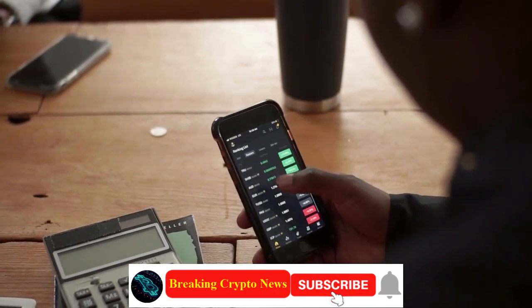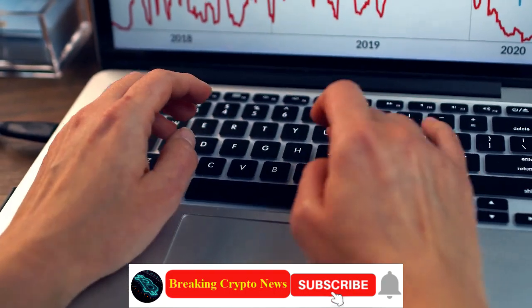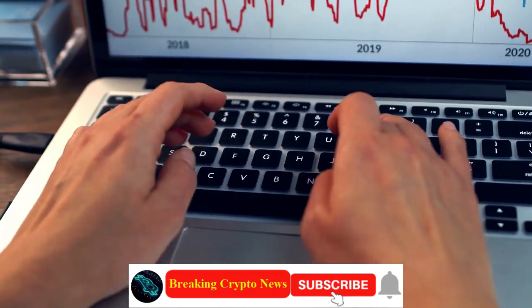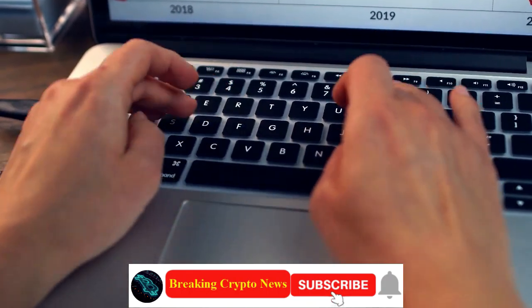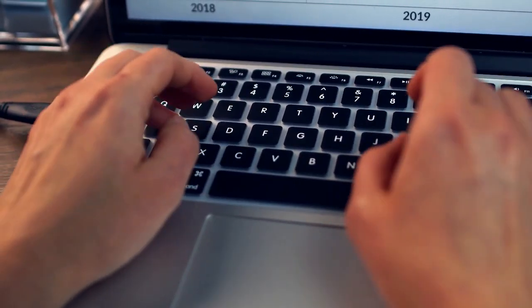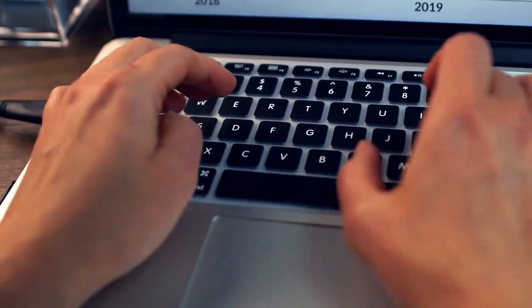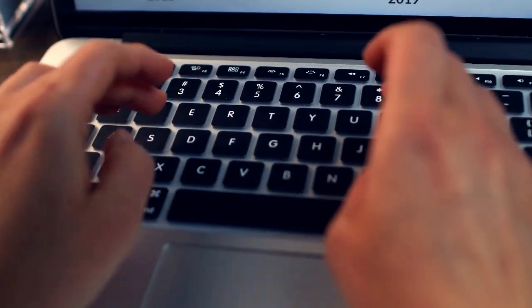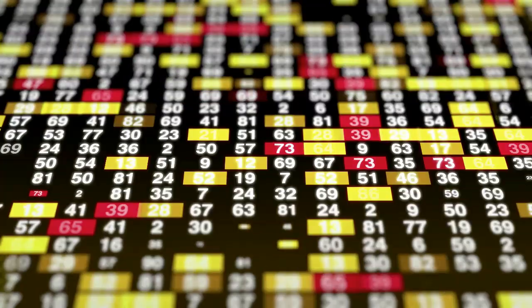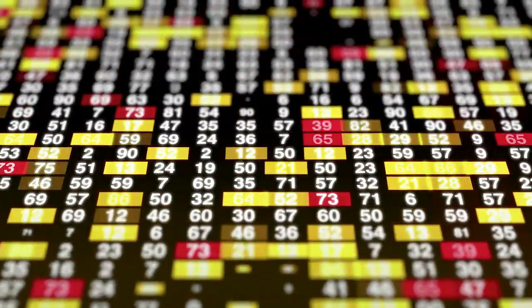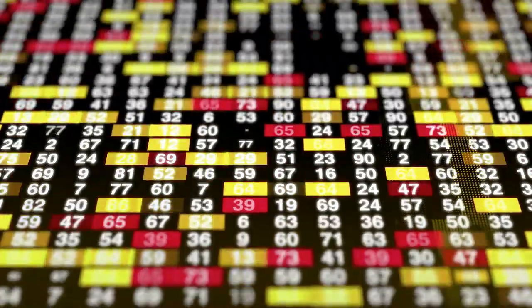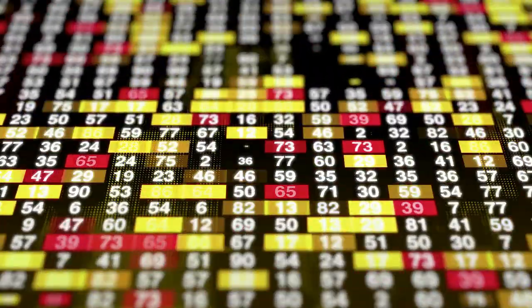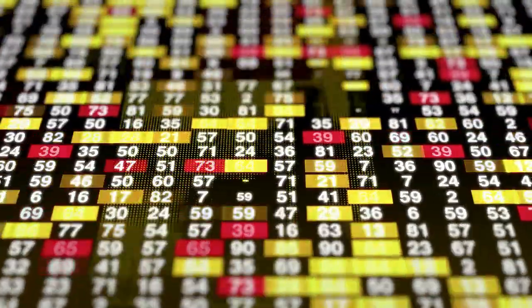Disclaimer: The information provided in this video does not constitute investment advice, financial advice, or trading advice and is for informational purposes only. Please consult your financial advisor before making any investment decisions.